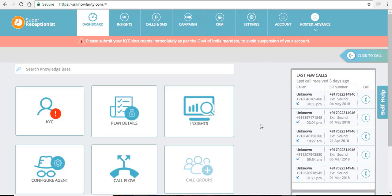Every account in SRPanel needs to be verified as per company's policy. The Government of India has made it mandatory to upload KYC docs to avoid suspension of your account. If your KYC docs are not submitted, then your account will show a reminder message like this, as you can see.